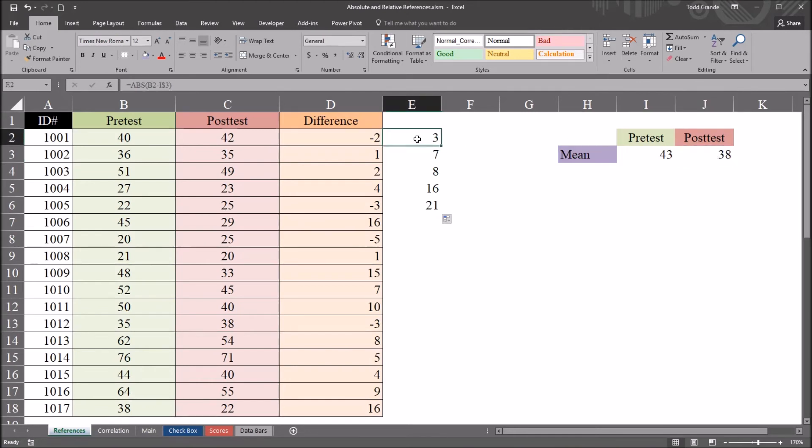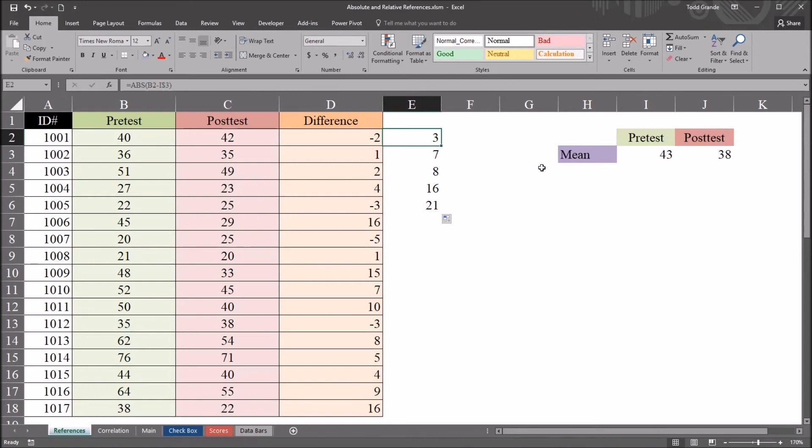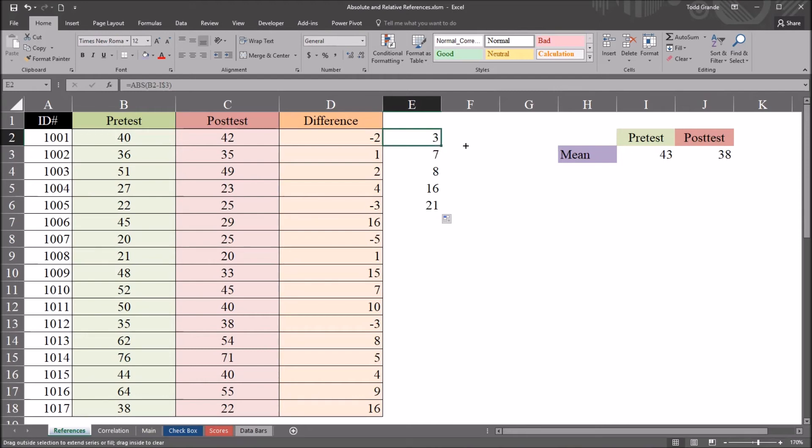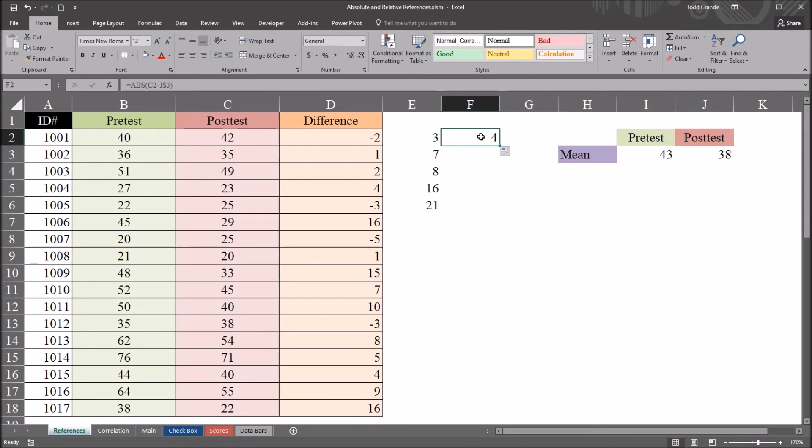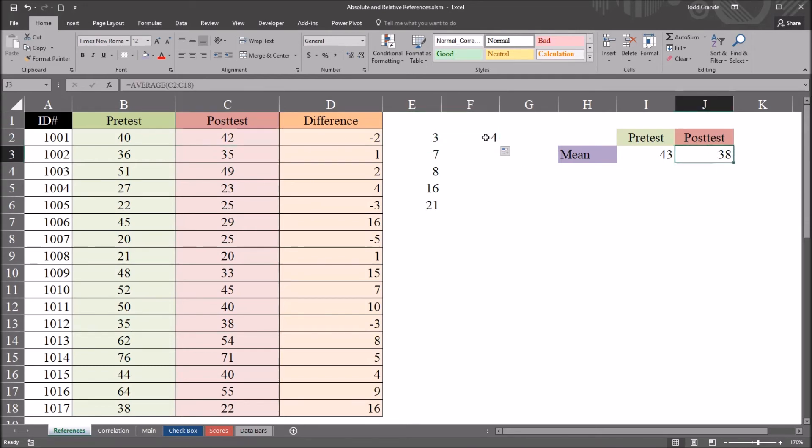So let's say that here, in this cell E2, I have the same function B2 minus I3. So the pre-test minus the mean. With just the row locked down, I can now auto fill to the right and the column will advance by 1. So I'll auto fill to the right. And now I have this value 4, which is 42 minus 38, the absolute value of 42 minus 38.